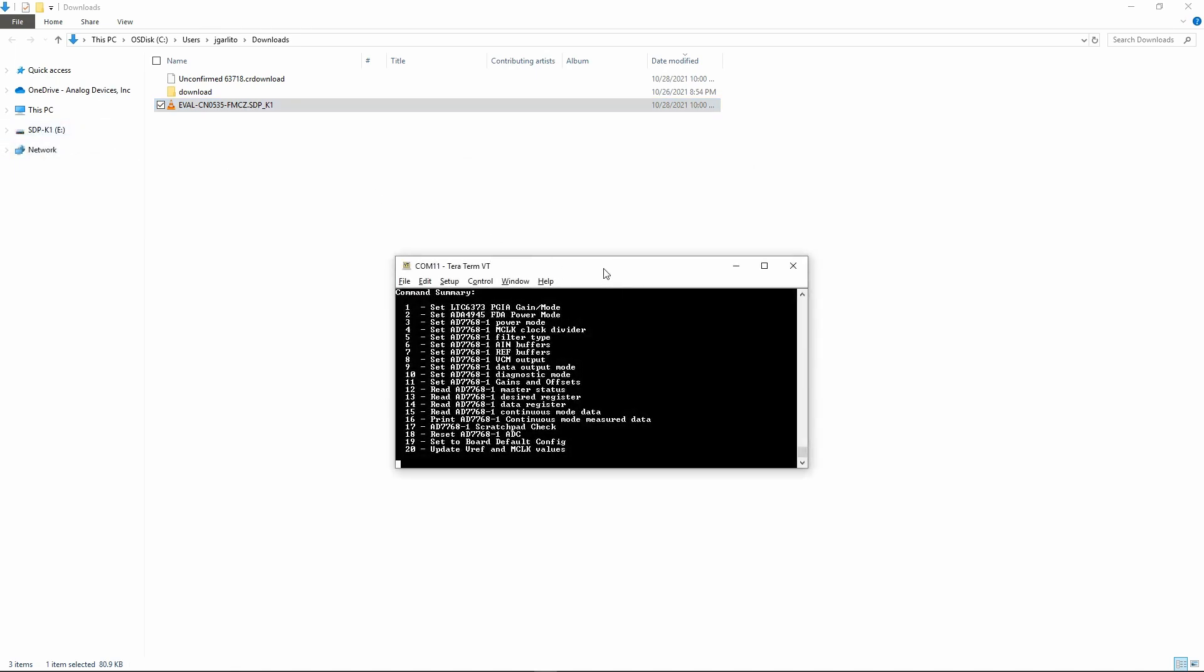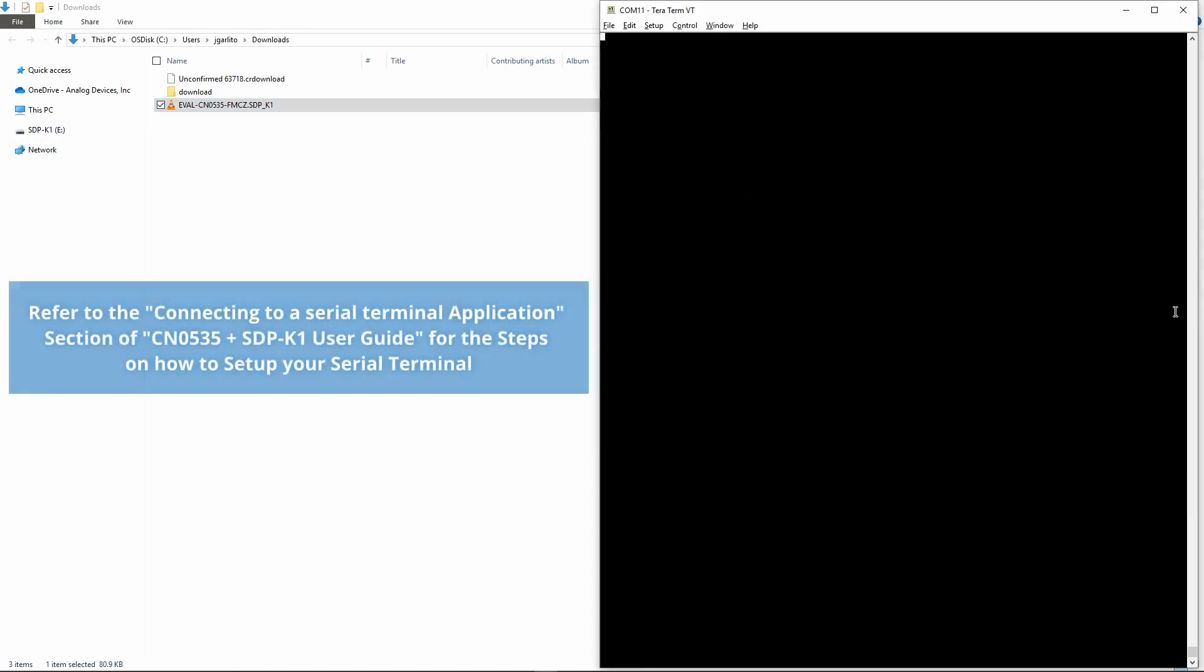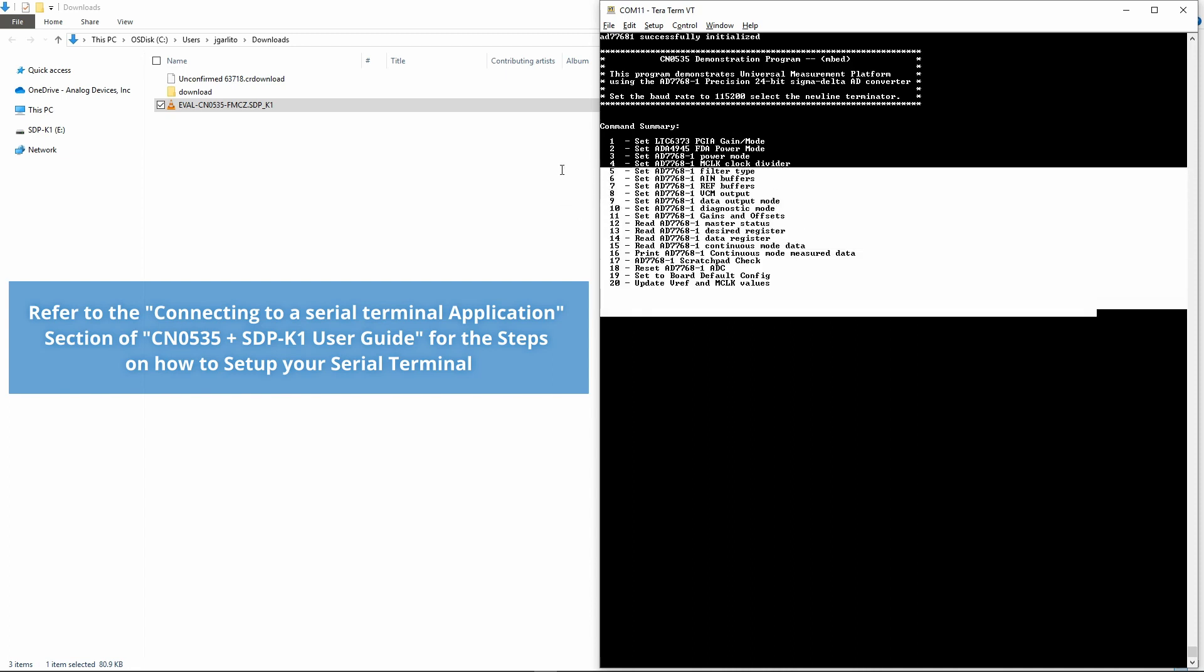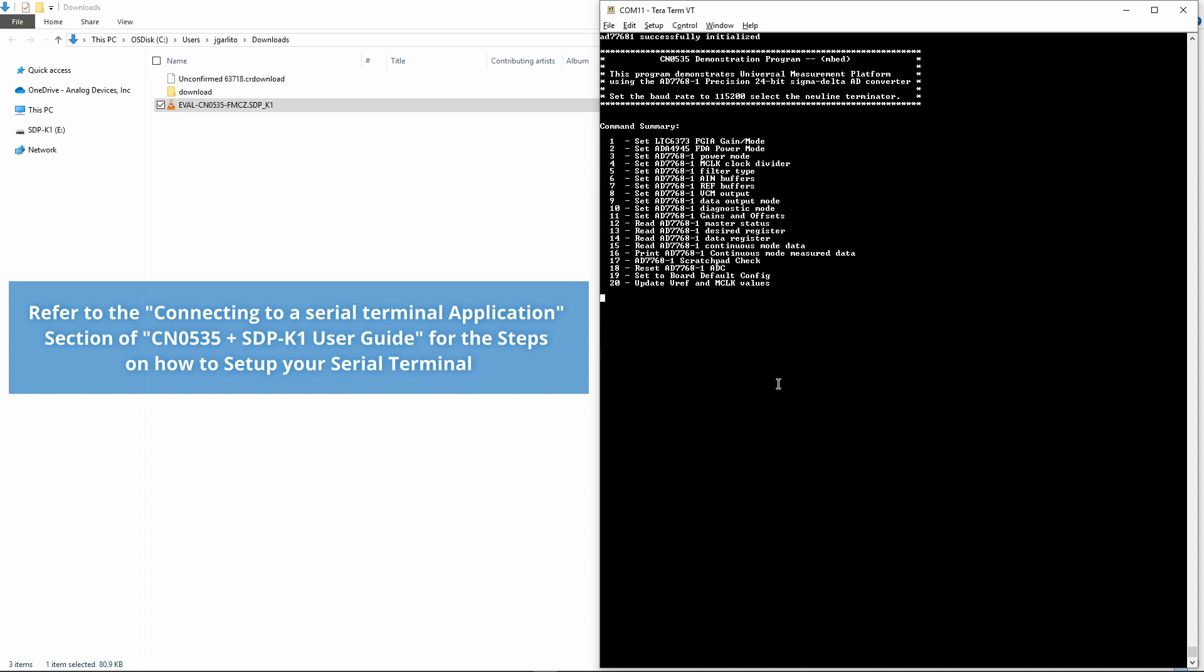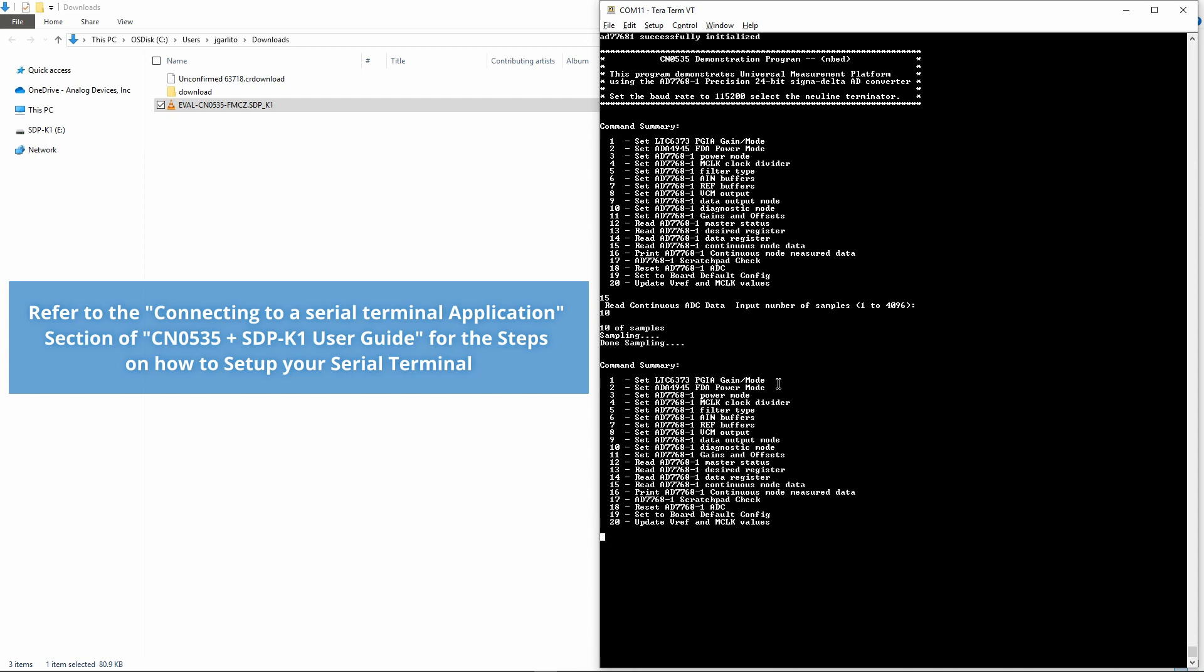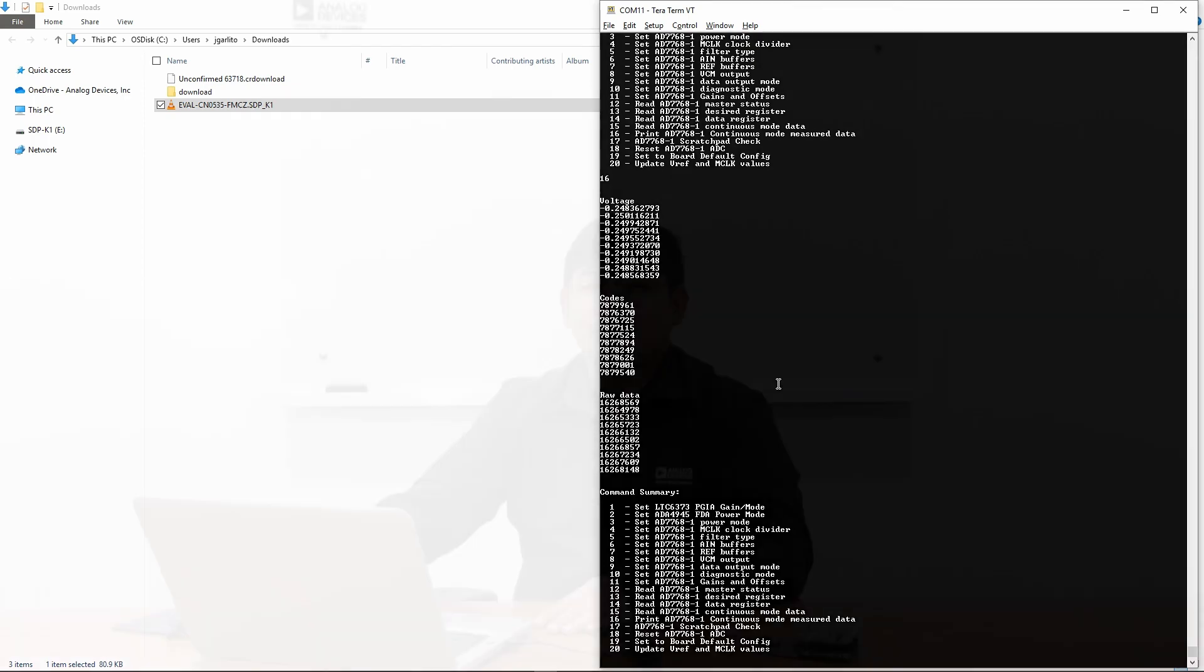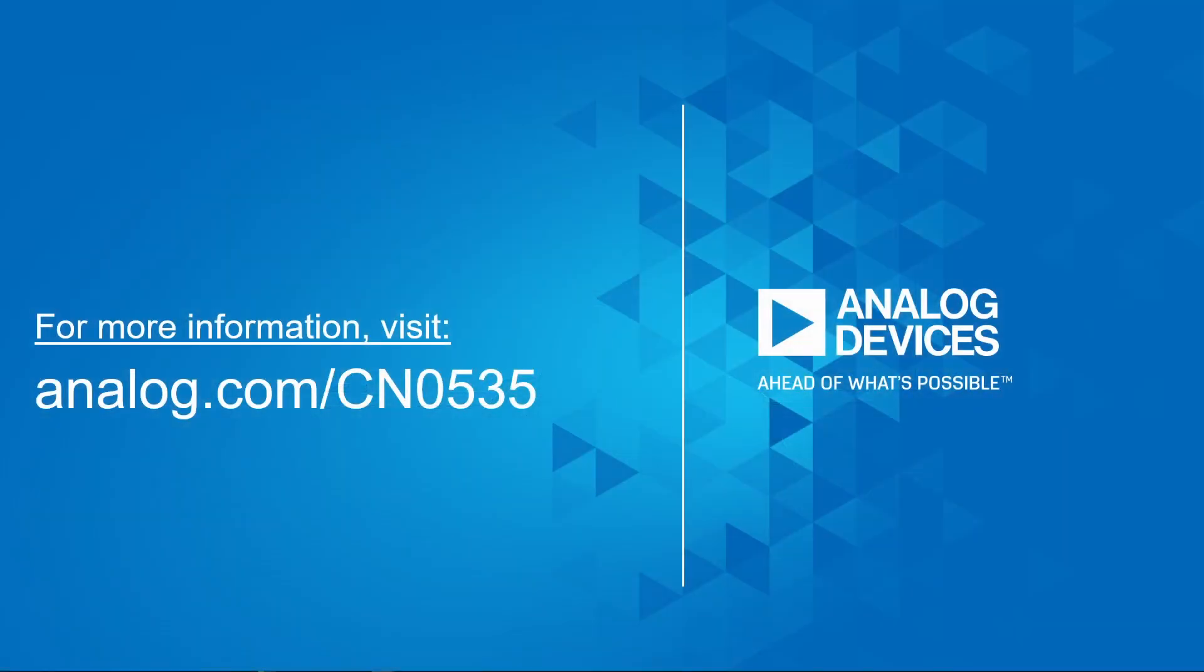To communicate with the CN0535 and SDP-K1, we open a serial terminal like Teraterm. In this serial terminal, you can now configure the CN0535 board and initiate an ADC read. The ADC read results are sent by SDP-K1 to this serial terminal in raw data, codes, and voltage formats. For more information about the CN0535 evaluation board and embedded sample program, visit analog.com. Thank you for watching.